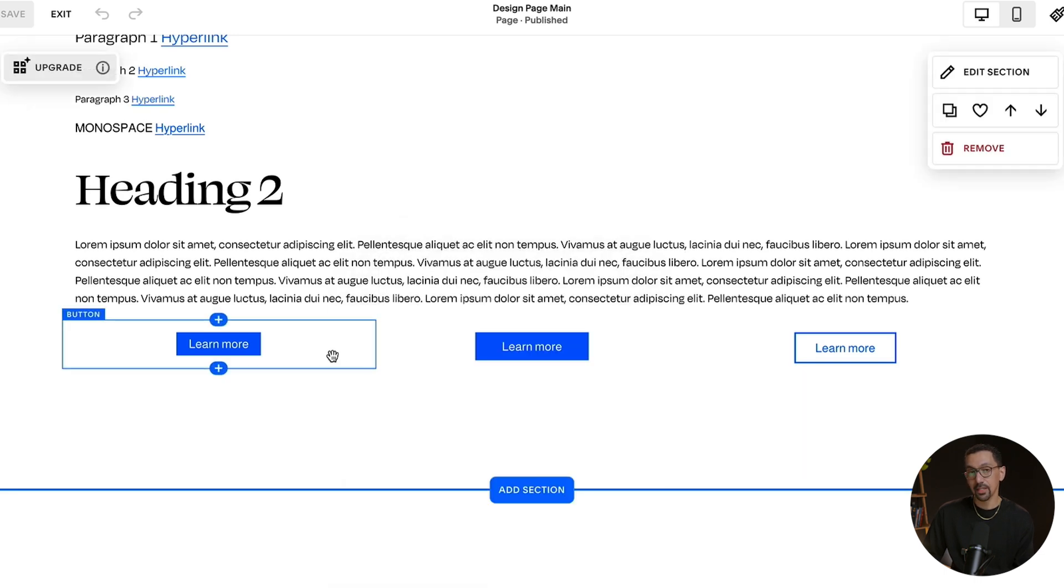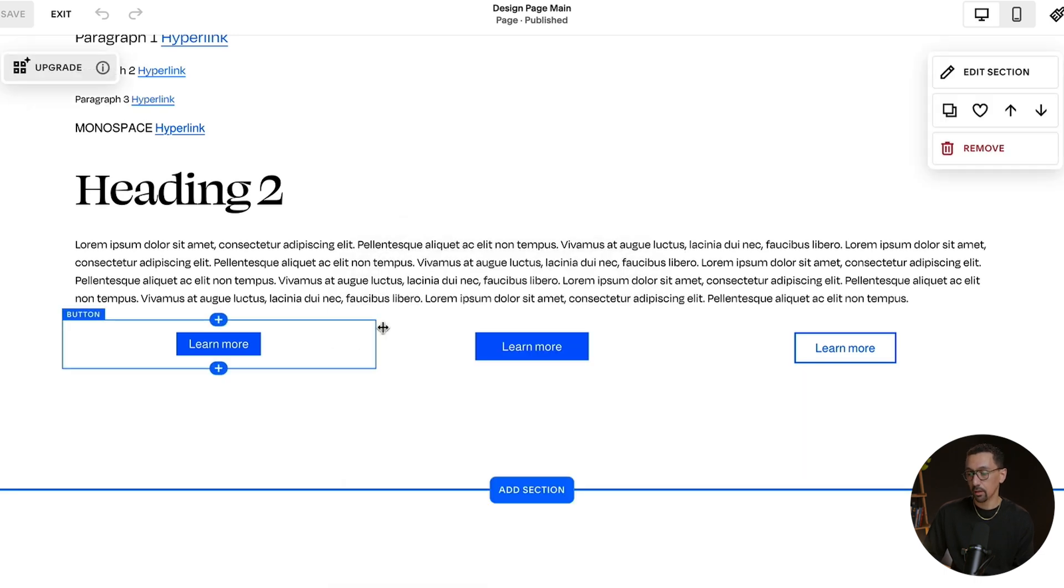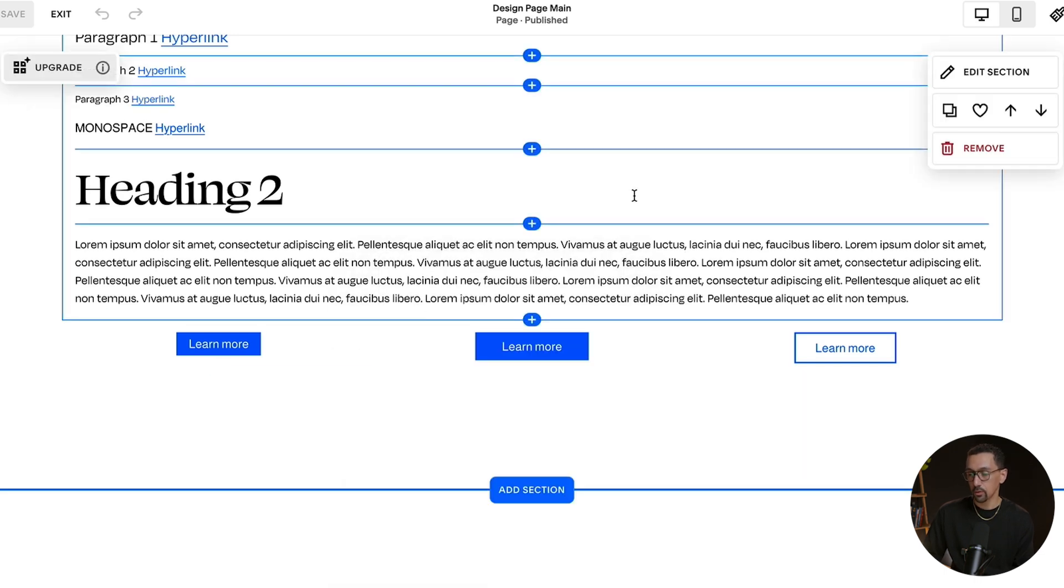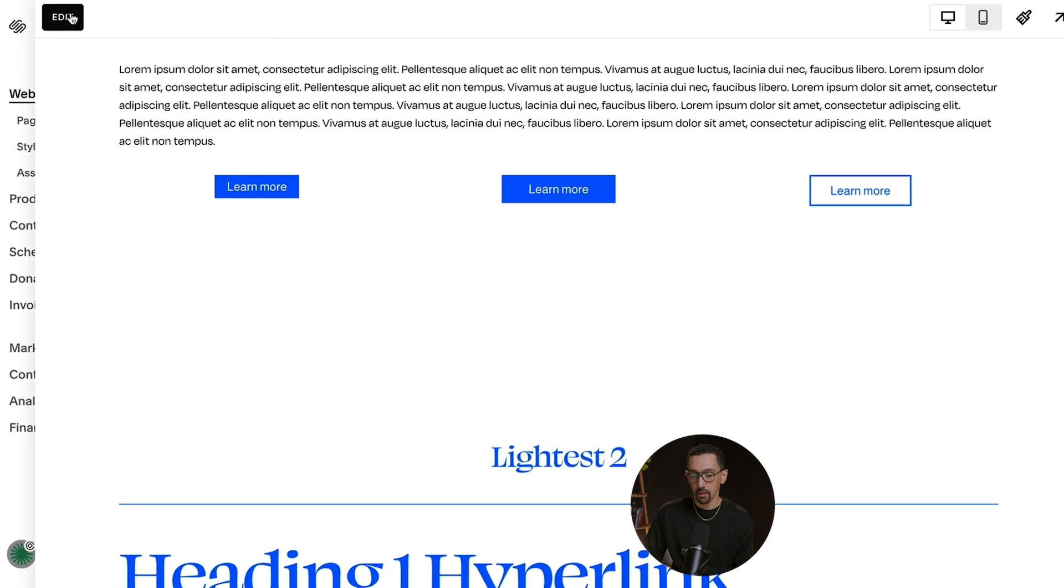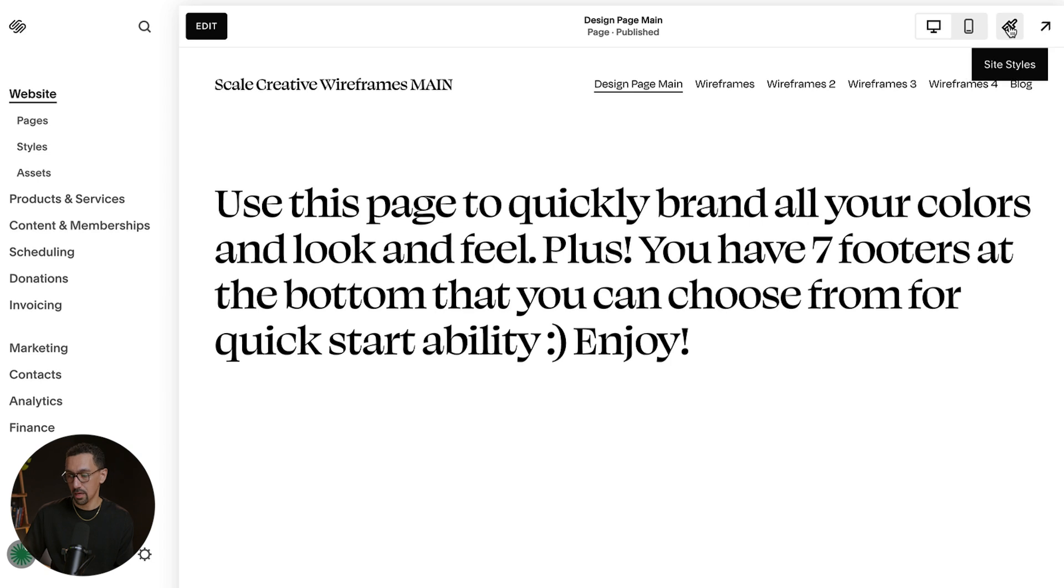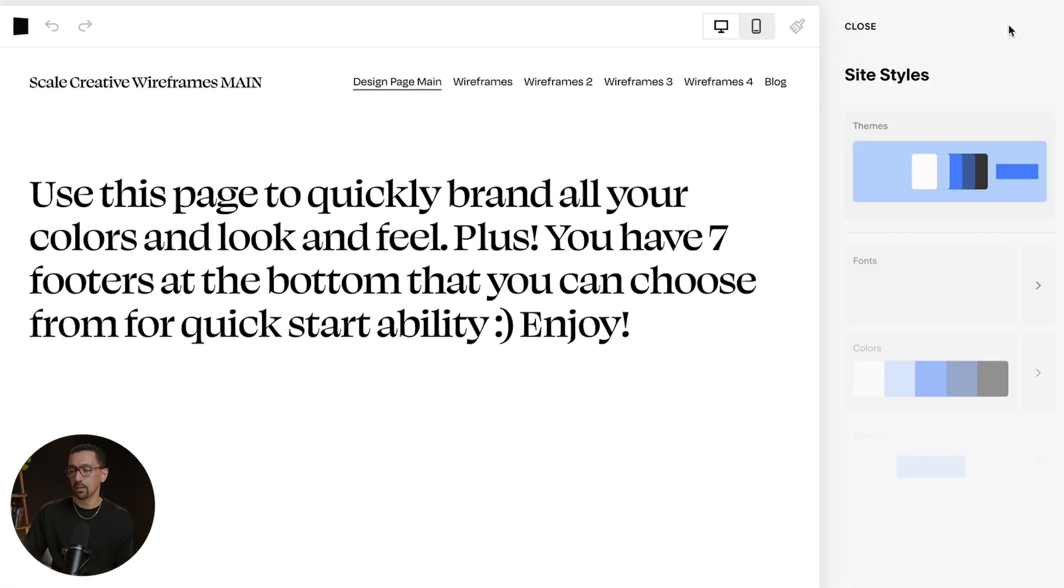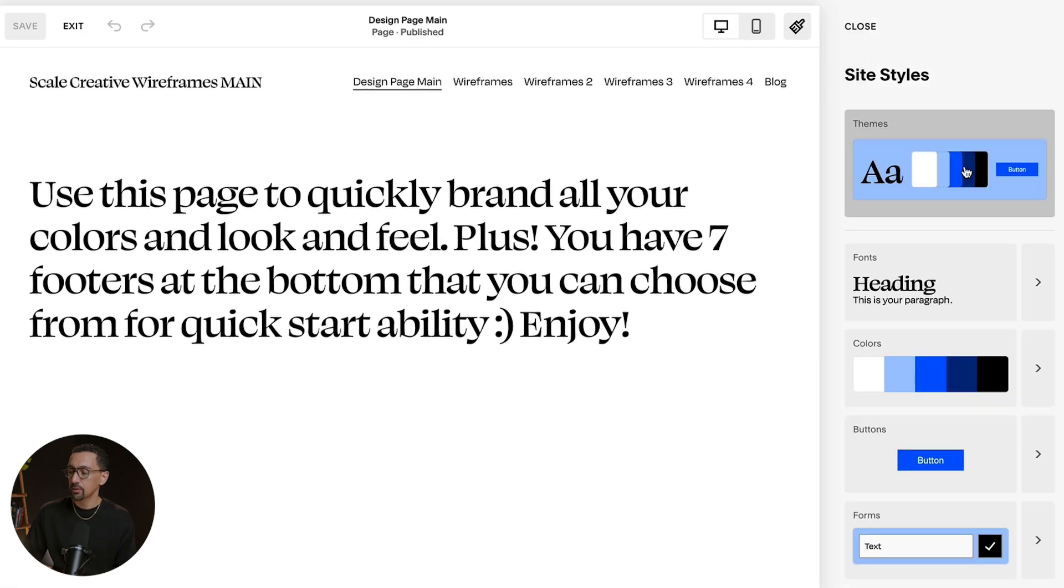The way you could customize the color is by going to Site Styles. So I'm going to click out of this just so you can see how to get there. You can click here to go to Site Styles, or you could click the paintbrush. I'm going to click the paintbrush, take me to this menu.